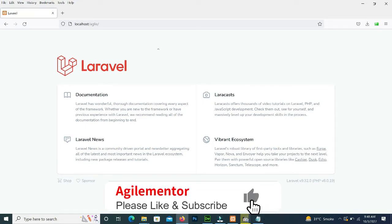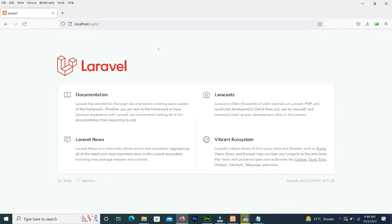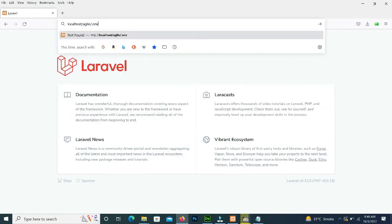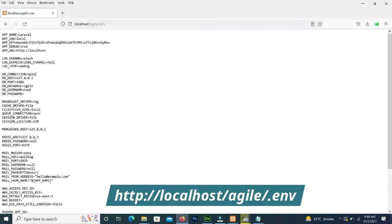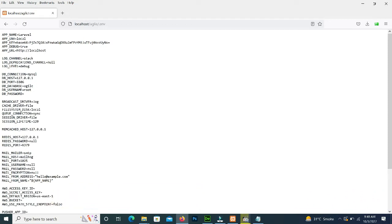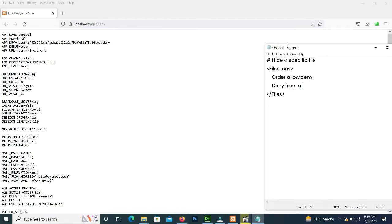But here there is an issue about security. If we type .env in the URL, it will open all the information of our website — very sensitive information — and hackers can easily attack our website. So we want it to not open if someone types .env in the URL.